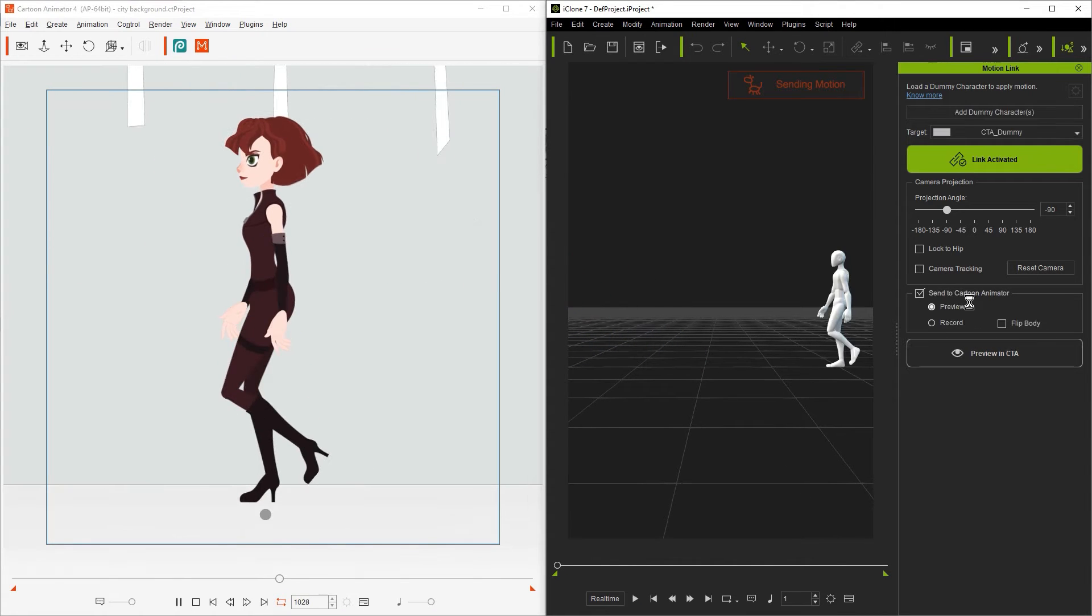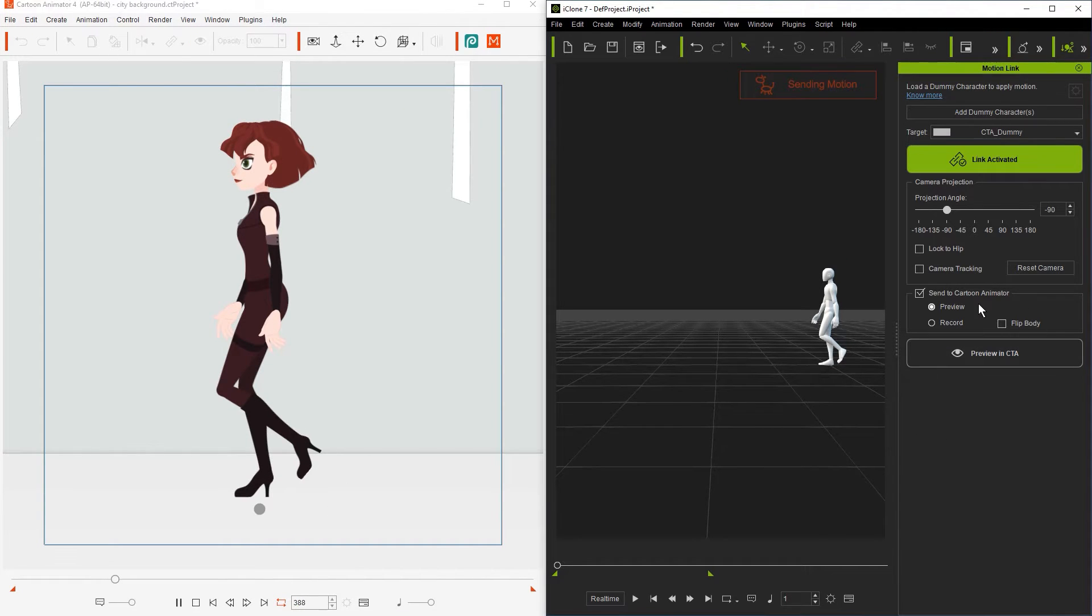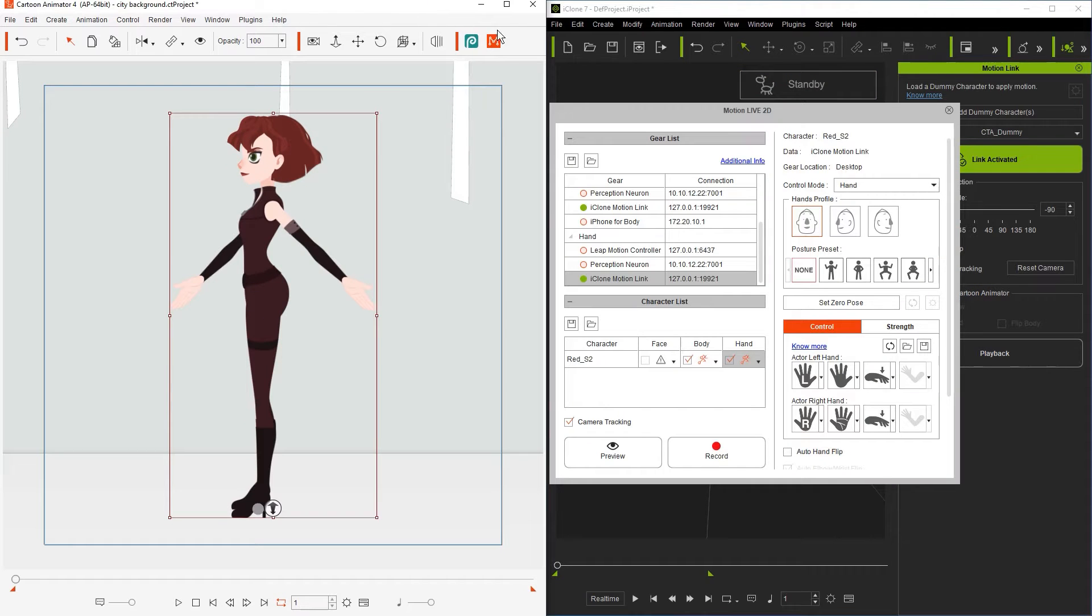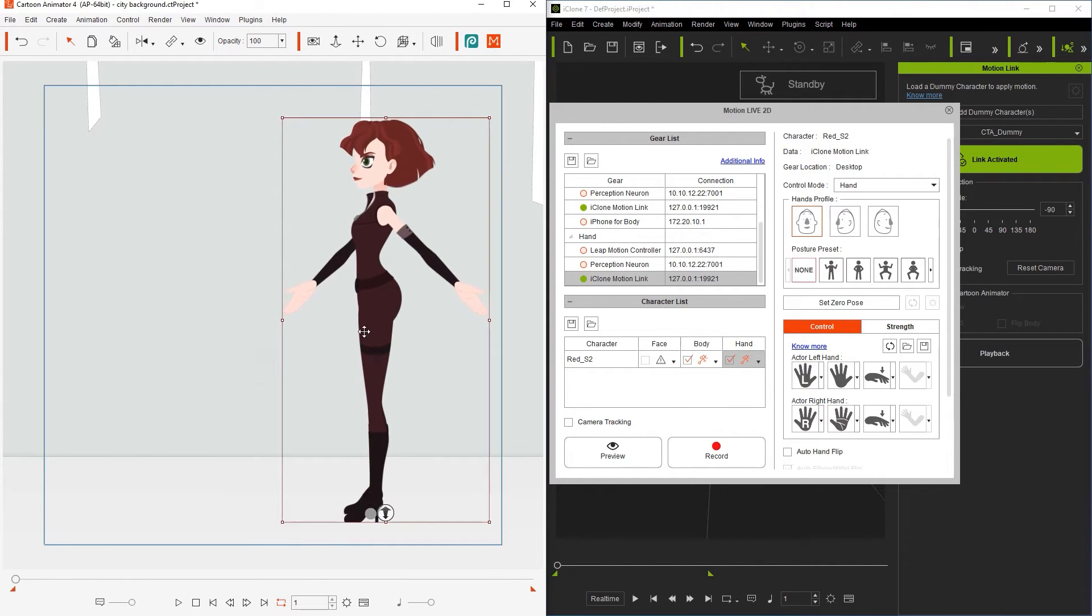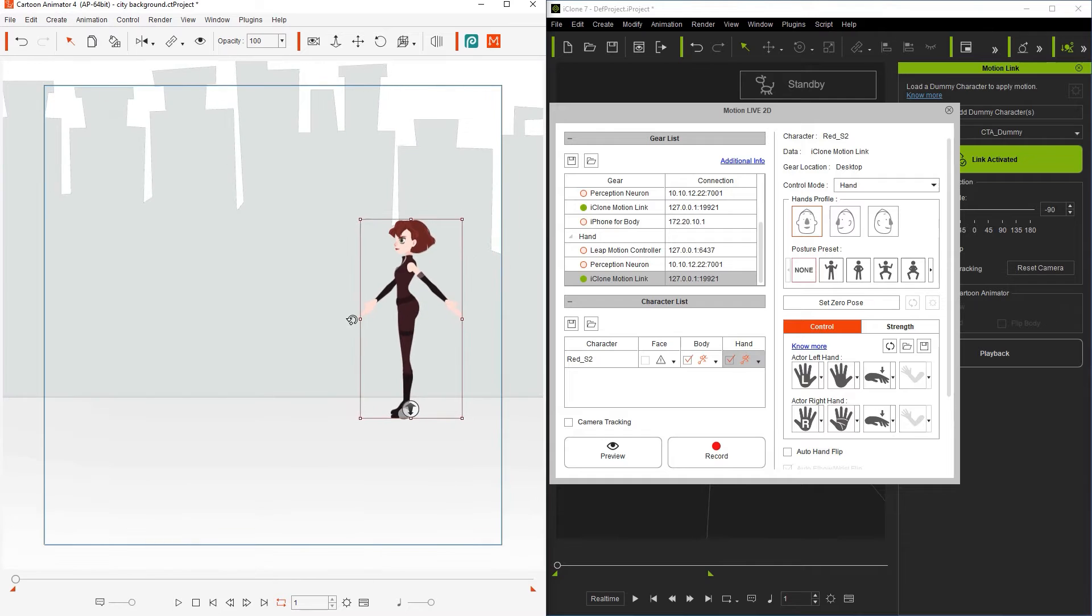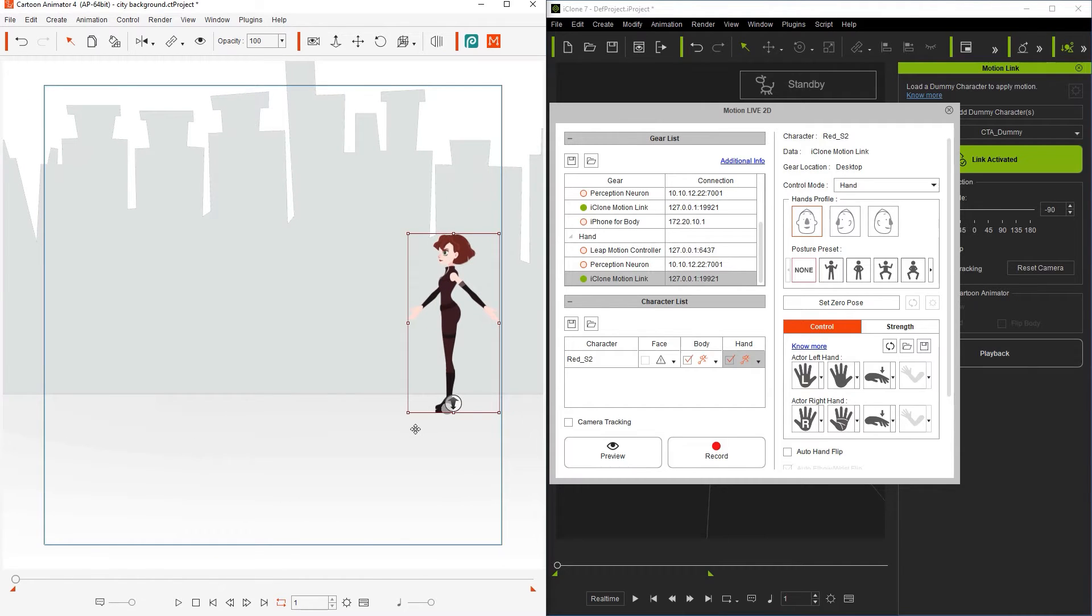There's also a camera tracking option in the Motion Live plugin in Cartoon Animator, which is enabled by default. This is why the character will always remain in camera even after walking forward. To turn this off you can find the camera tracking checkbox near the bottom of the Motion Live 2D window. With that disabled now we'll need to zoom out to see our character's entire range of motion after we re-enable sent to Cartoon Animator.